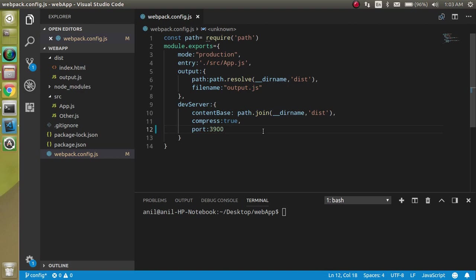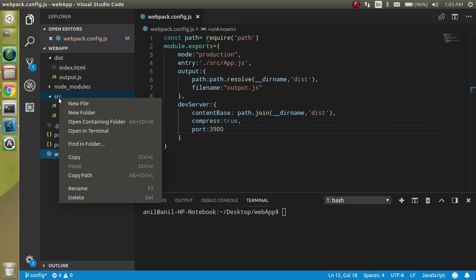Now let's come to the point. First we will see what is the problem with CSS - why we cannot use CSS directly, why we have to use webpack in the JS application.